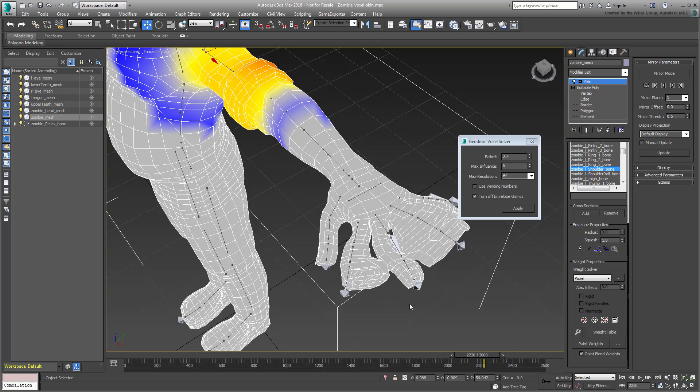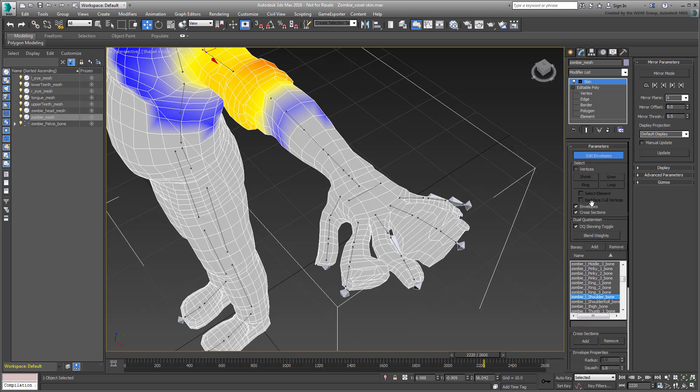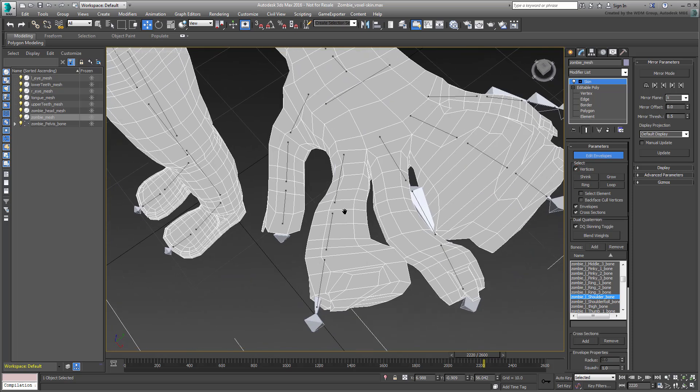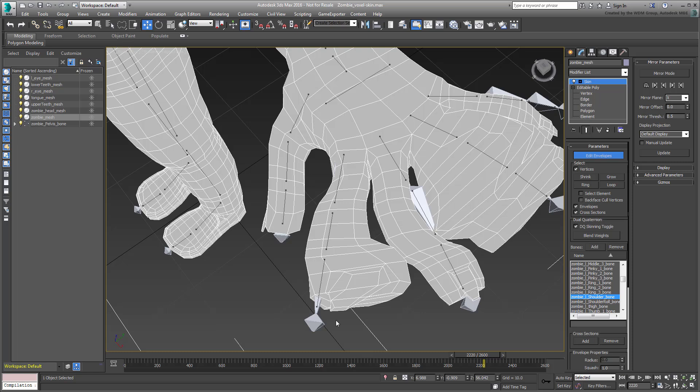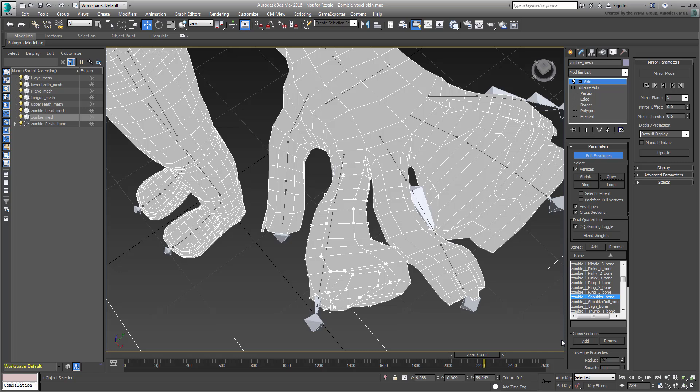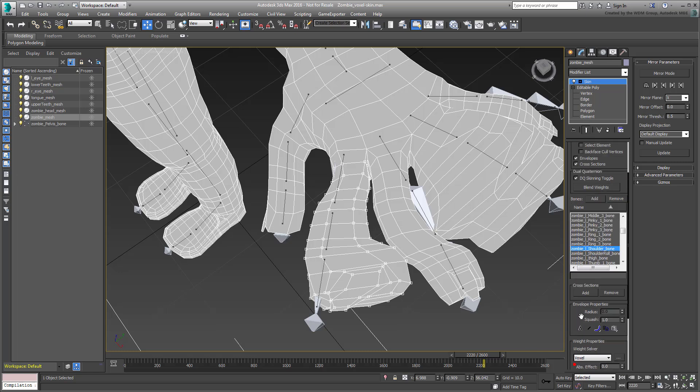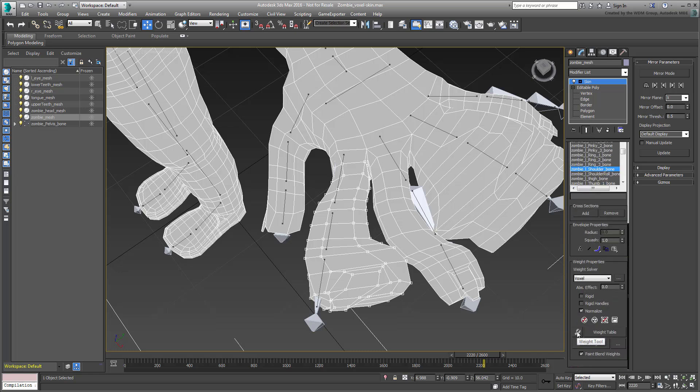This means you can dismiss the voxel solver dialog, enable vertex mode, and start editing vertices. Once you have selected a set of vertices, then you can use the weight table to work out the blends between the various bones.